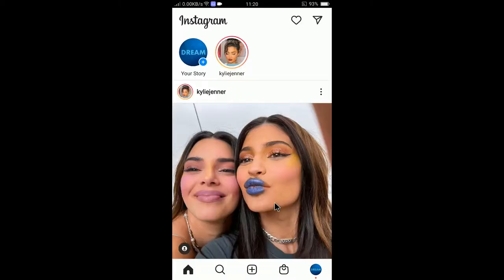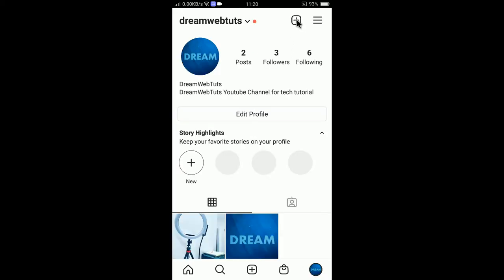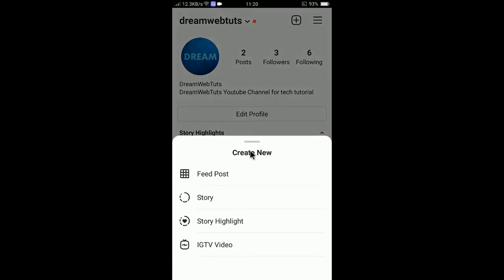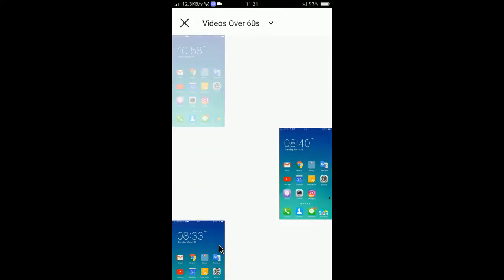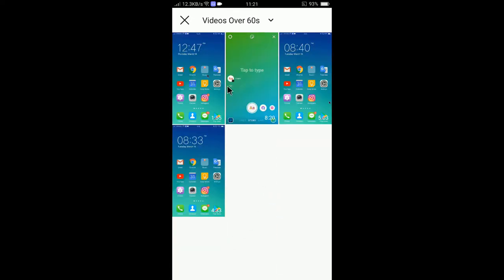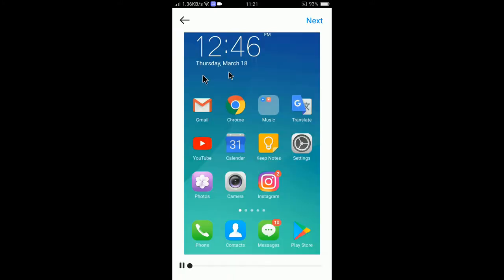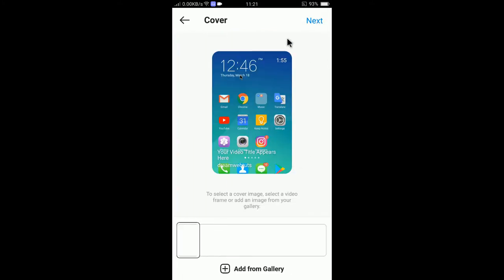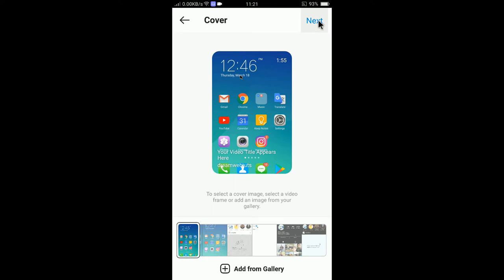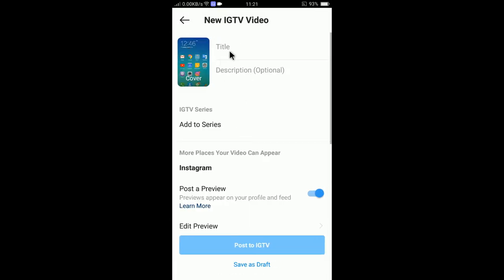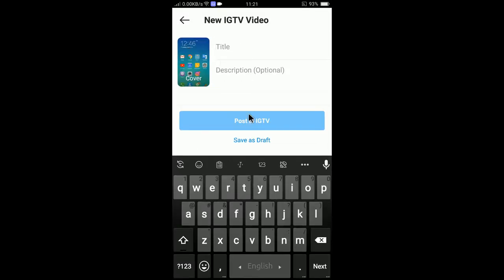Let me show you how to do this. First of all you need to upload a new IGTV video. Click on your profile and select the plus sign to upload a new IGTV video. So I am uploading this one — click next and select next.